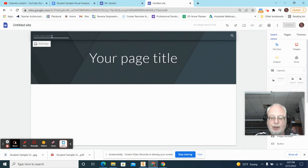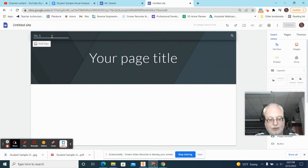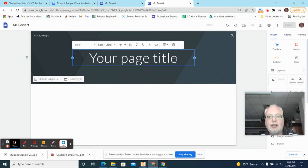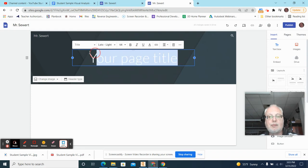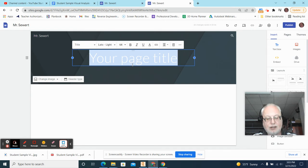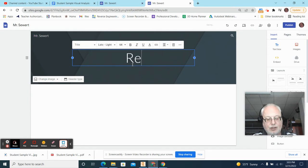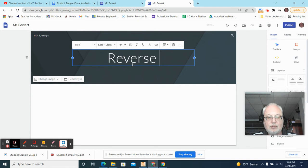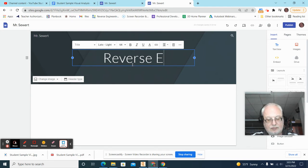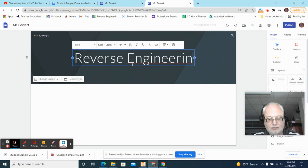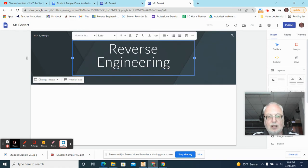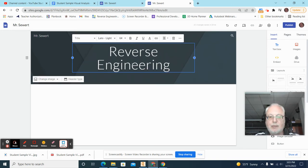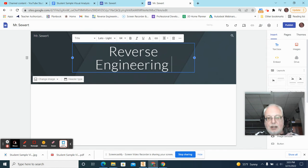This is where I'm going to put my name, so I'm going to put Mr. Seward here, and then this is where my project title is going to go. So I'm going to call my project Reverse Engineering. That's what you're doing. I'm going to hit Enter, and I'll backspace here.